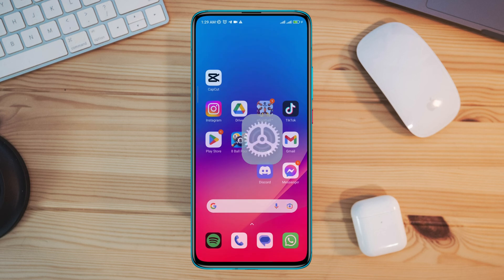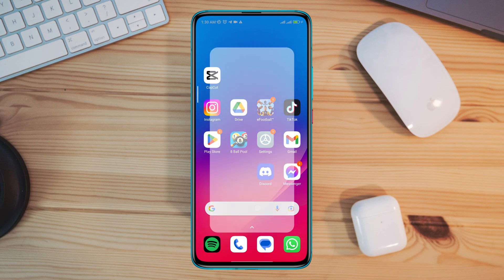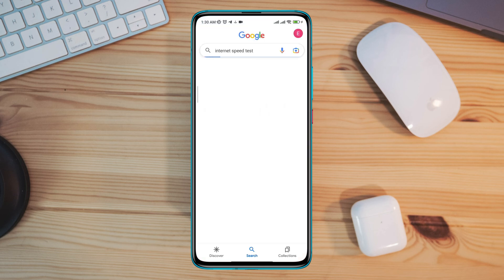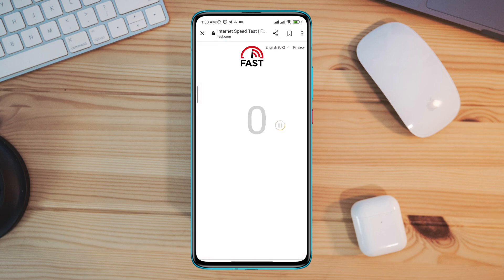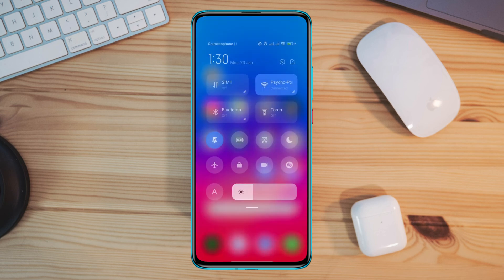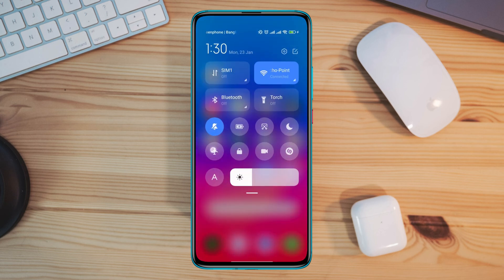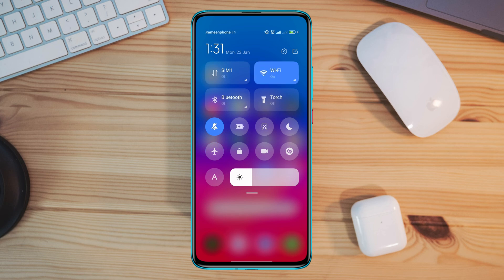After that, check your internet speed and stability. You can open the browser and type internet speed test, then open it up. If you find that your internet is not working well on your mobile device, you can enable airplane mode for 20 seconds and then turn off airplane mode. Or you can switch your mobile network from Wi-Fi to mobile data, or mobile data to Wi-Fi.